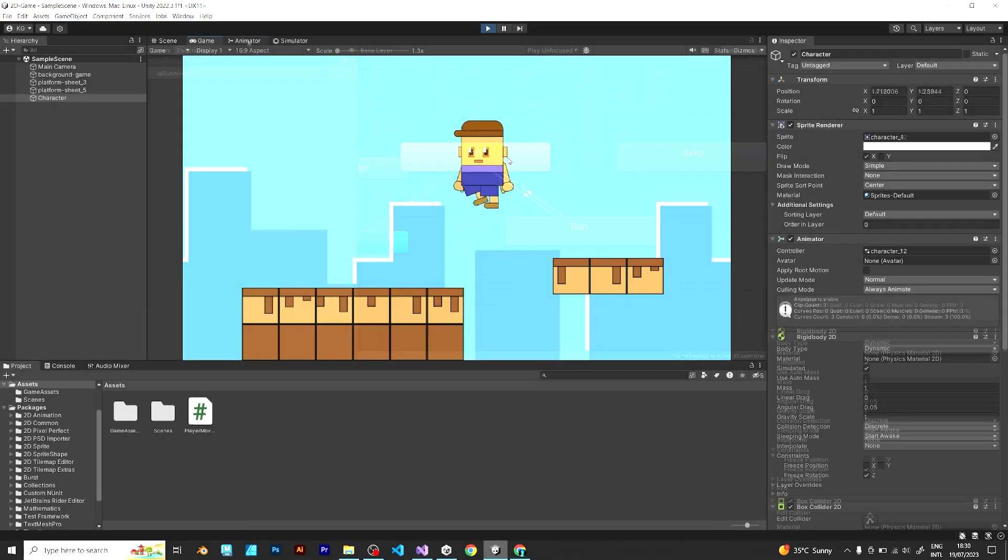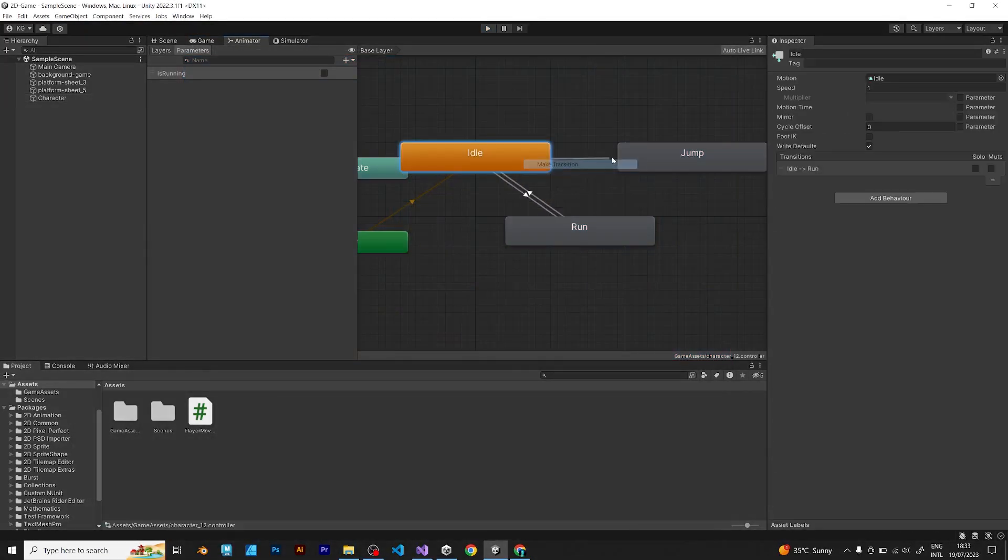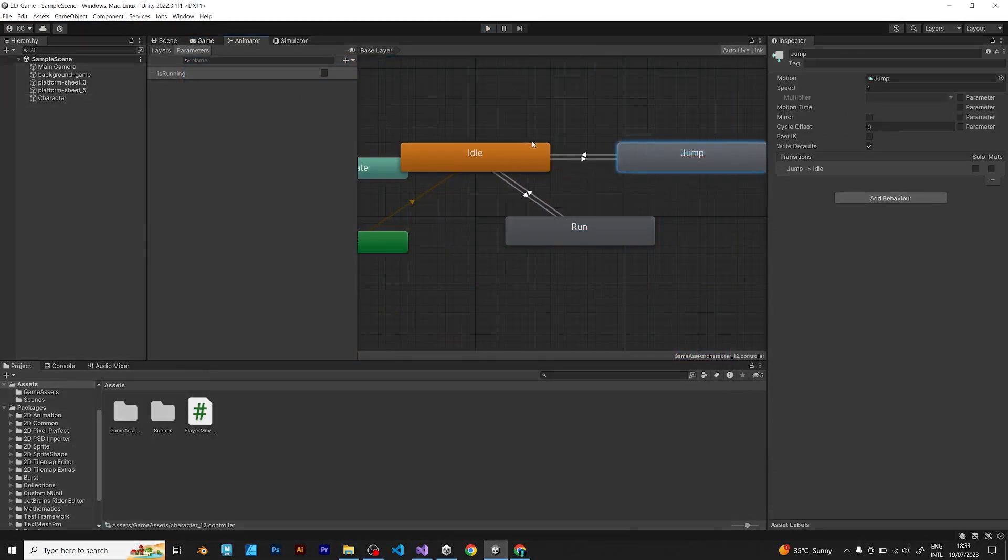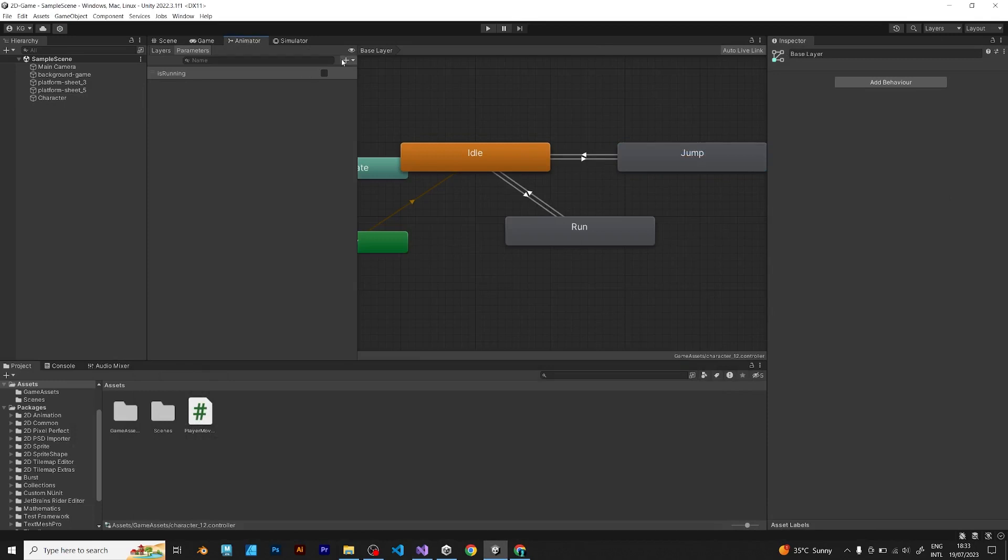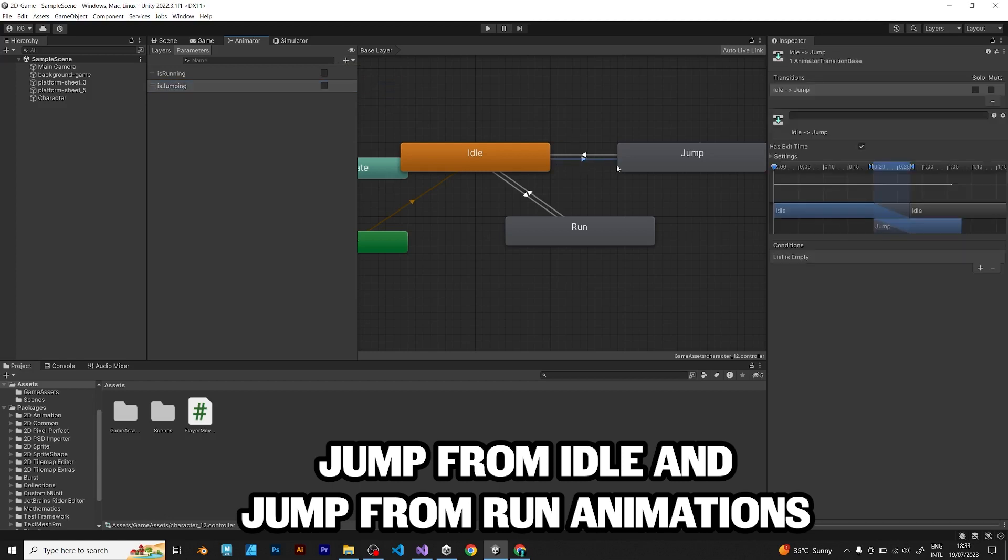To add it, go to animator and add another boolean that will say is jumping. You have to add it from idle to jump and from run to jump.